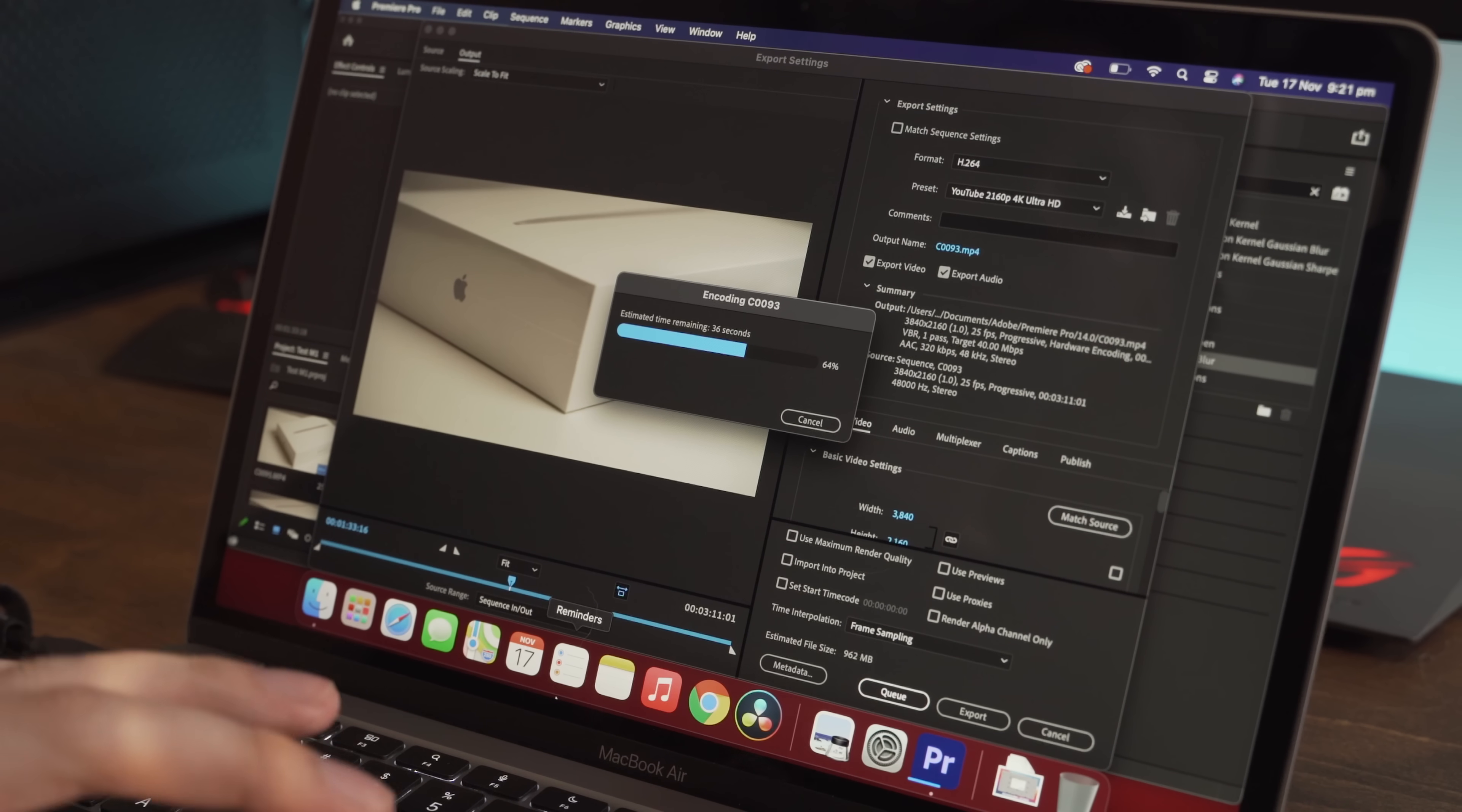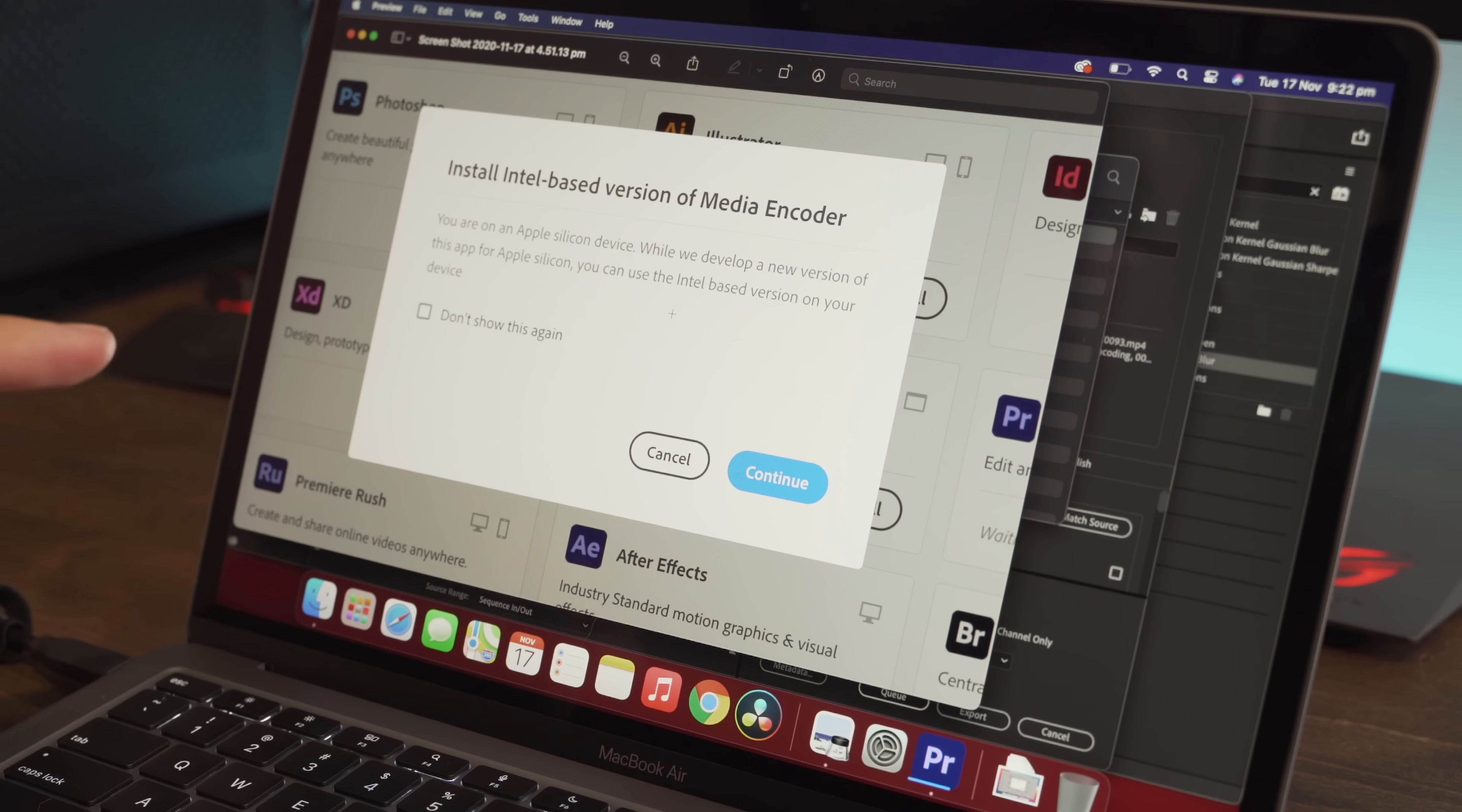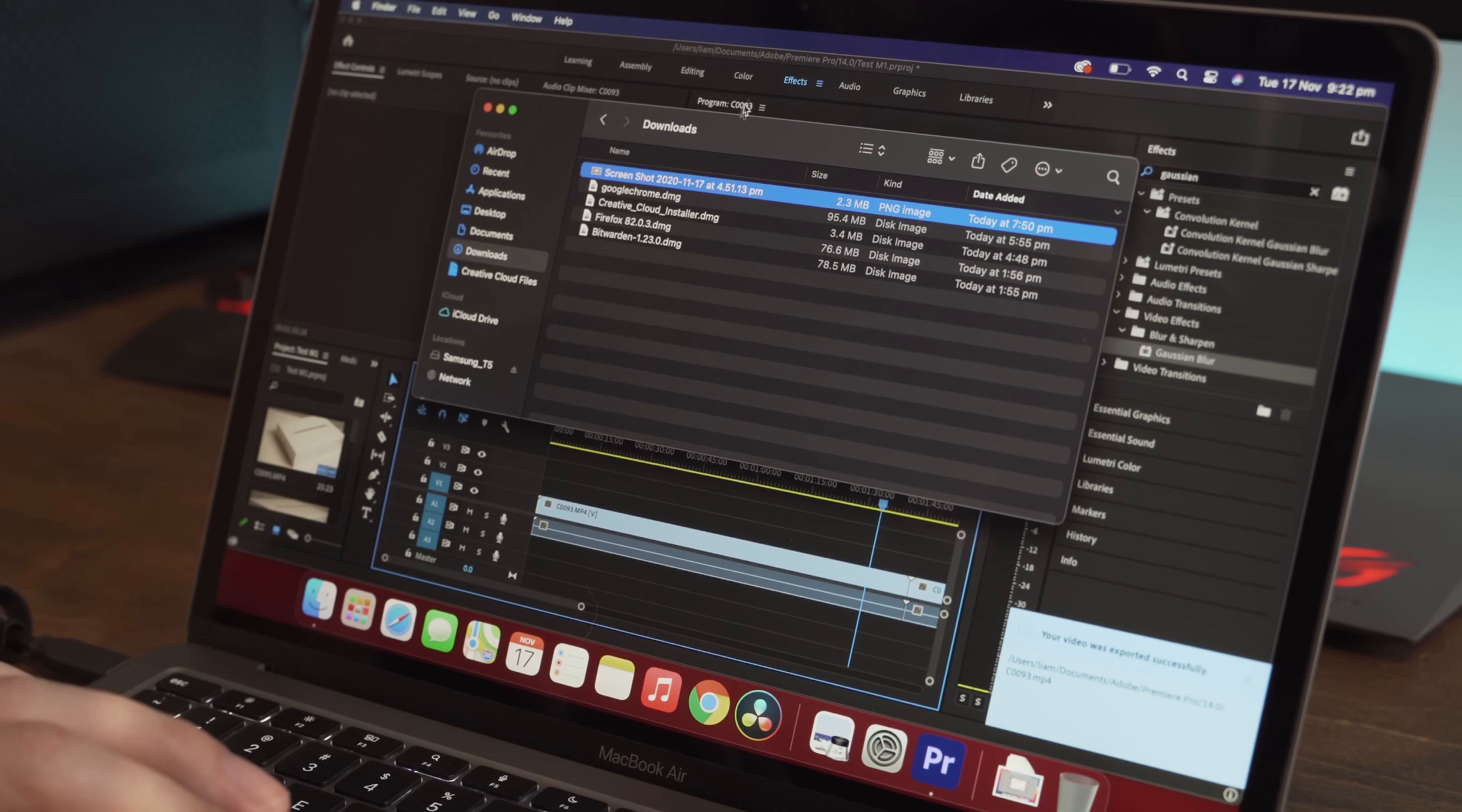Now just while this is rendering, I'll also show you a screenshot that I got when I was installing Adobe Premiere Pro. So as you can see here, it actually comes up with an error message when you install it. And it says, you are on an Apple Silicon device. While we develop a new version of this app for Apple Silicon, you can use the Intel based version on your device. So the crazy part is that this particular version of Premiere Pro I'm using is actually made for an x86 based Intel chip, not the Apple M1 chip, and it is still working extremely well. So that's pretty insane.